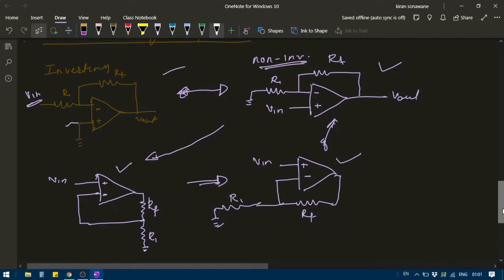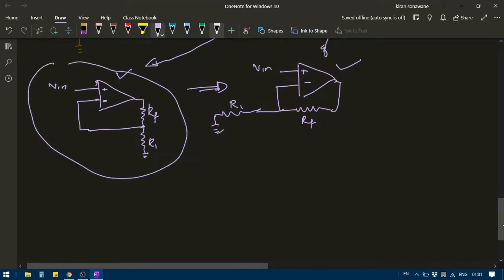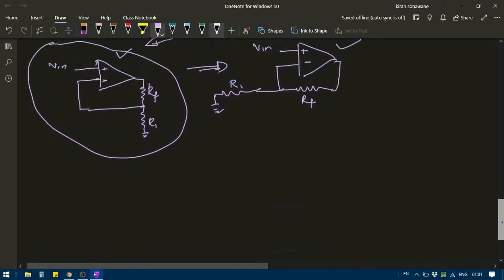So we are going to use this particular diagram for the analysis of the non-inverting amplifier. Basically, the circuit for inverting and non-inverting amplifier is similar — the only difference is where you have applied the signal.